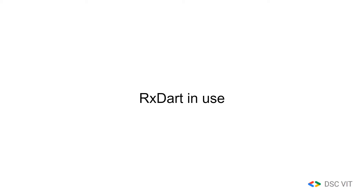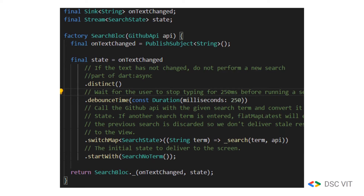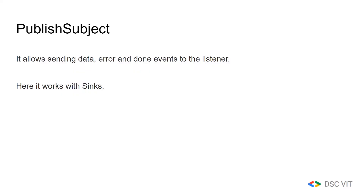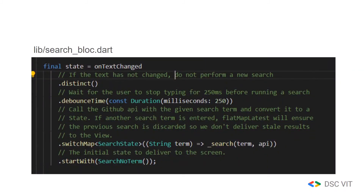Now, RxDart usage. If you navigate to lib/search_bloc.dart inside the example app, you will find a factory function called SearchBloc. Here, onTextChange is a PublishSubject of type String. What is PublishSubject? It allows sending data, error, and done events to the listener — it works with sinks. We have used the function distinct to see if the text has changed. If it has changed, we wait 250 milliseconds using debounceTime, which is an extension method provided by RxDart as we saw before. Then we use switchMap, which is also a function provided by RxDart to convert an item into a stream. It is useful when you have to fetch the latest state from an async API.